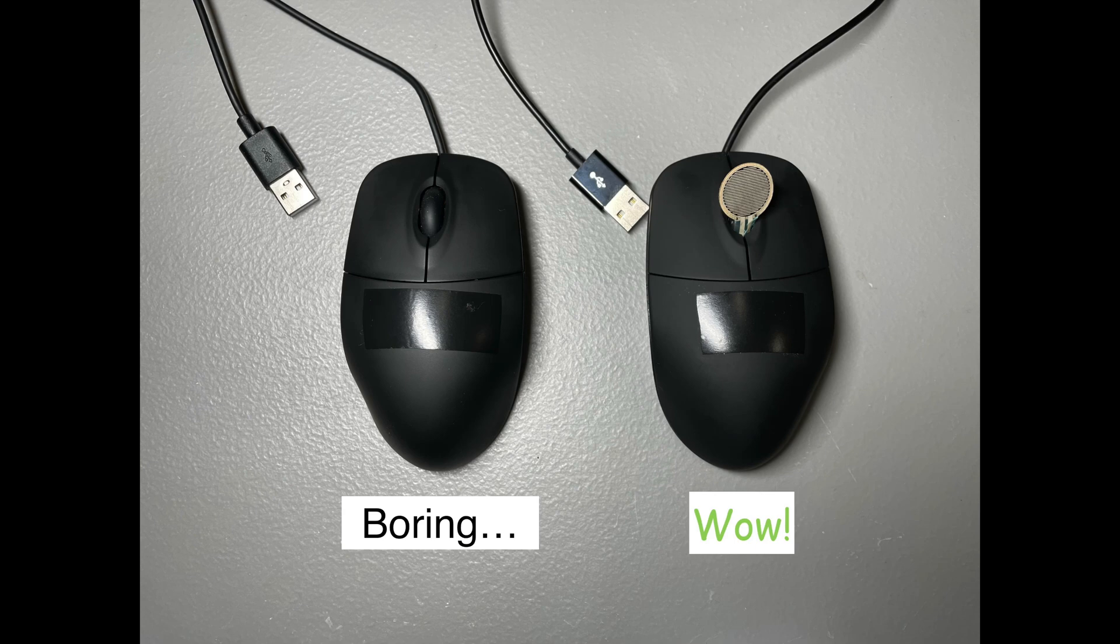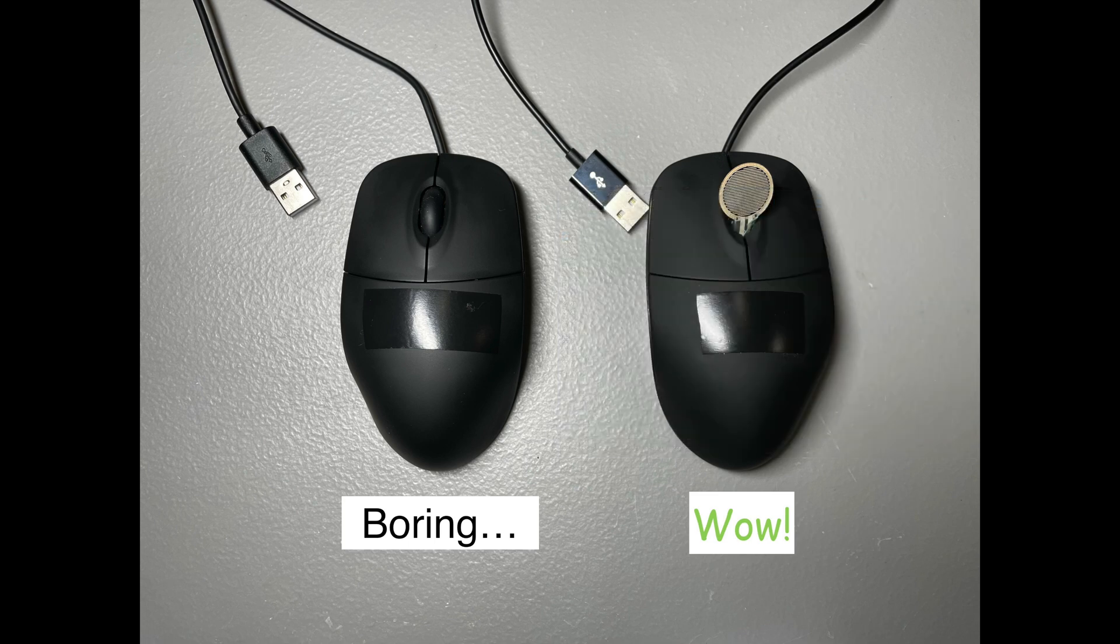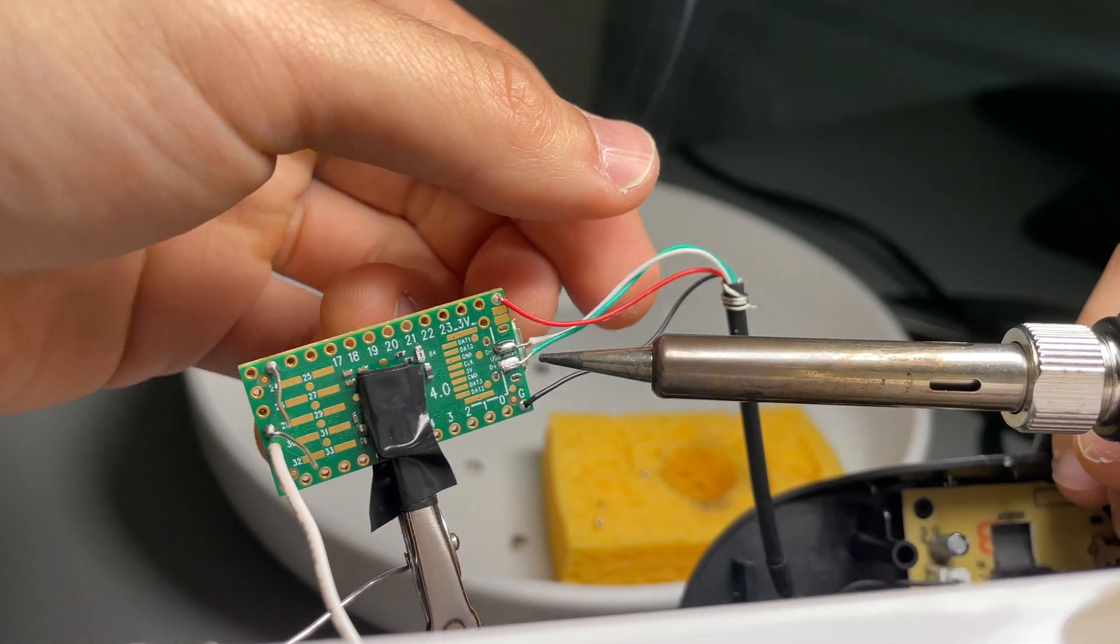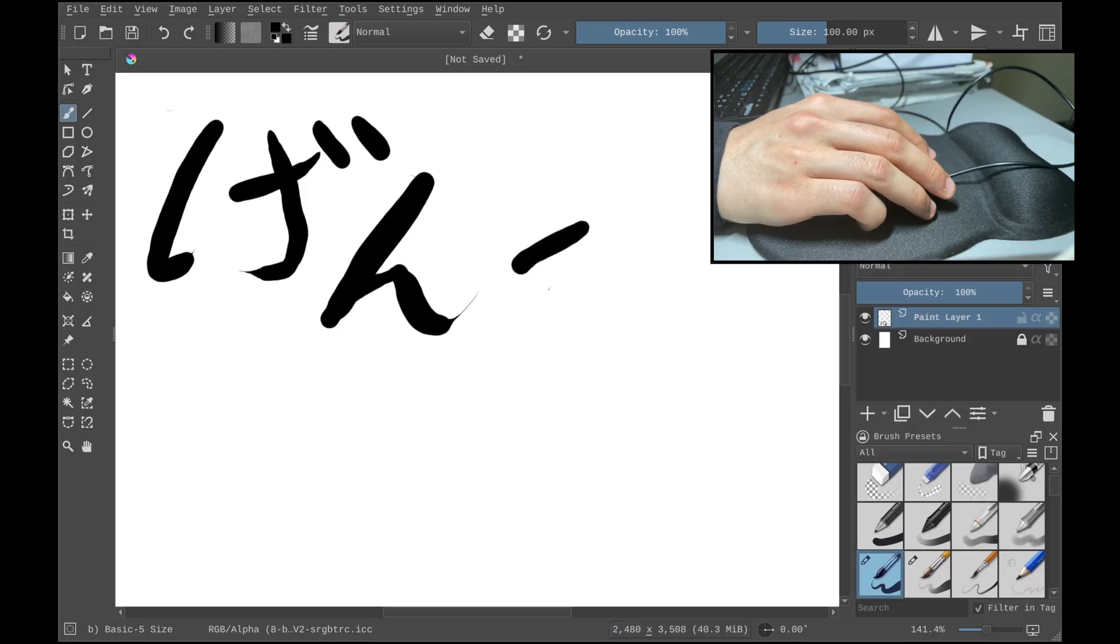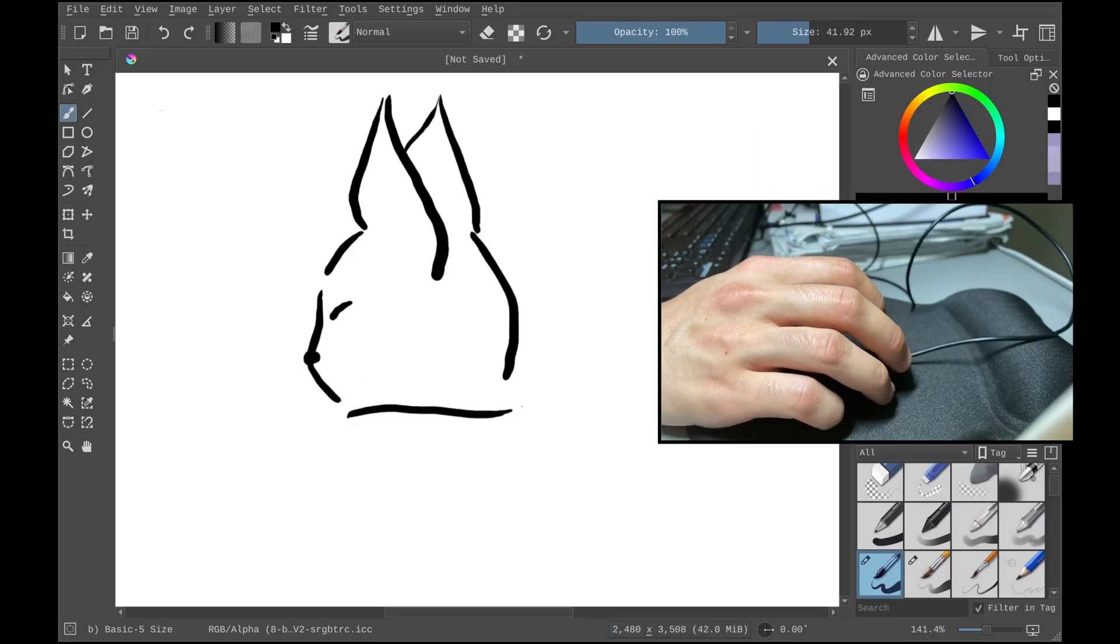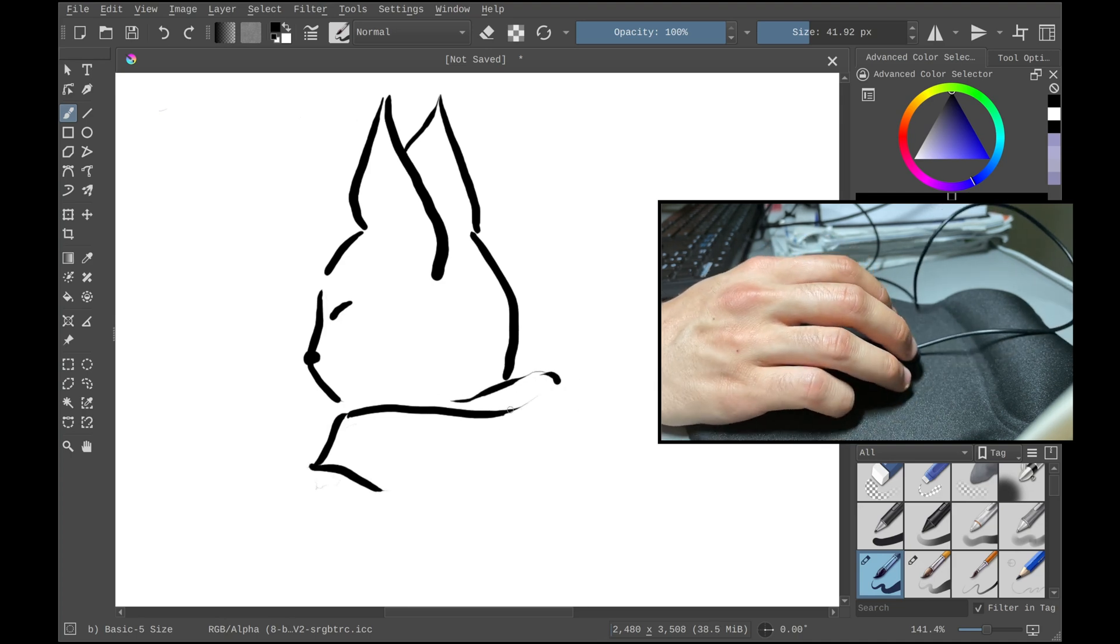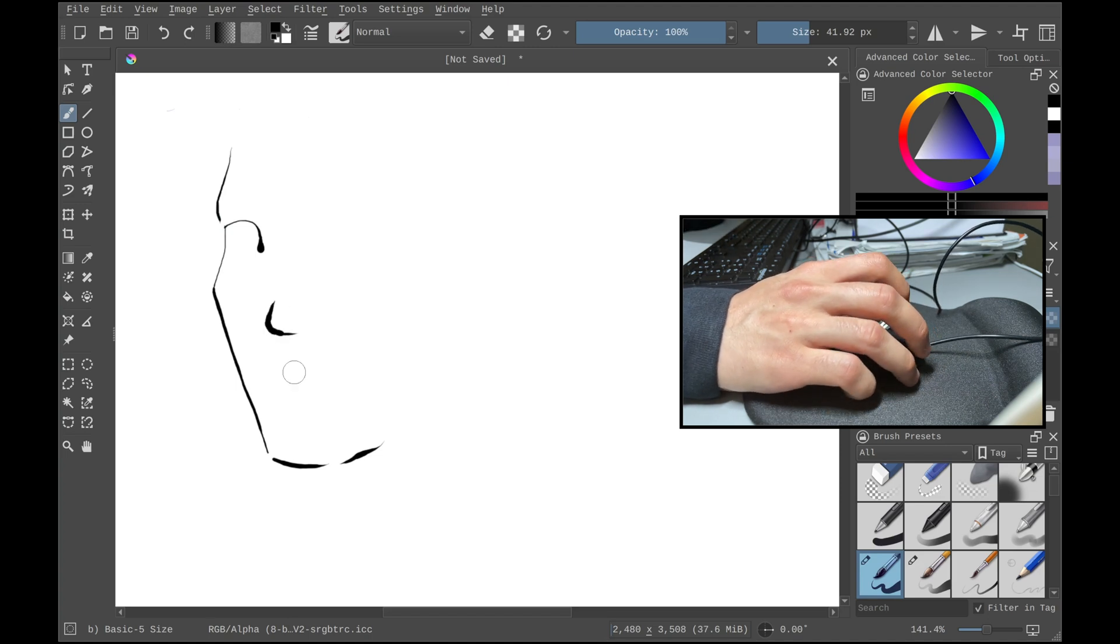Have you ever wished that one of your boring old USB mice instead worked like a drawing tablet with pressure sensitivity? Well in this video I'll show you exactly how to do that. It's just a proof of concept, but it works better than I expected. Of course a real drawing tablet is going to work better, but it would also take up extra space, cost more, and sometimes it's annoying to switch back and forth between a mouse and a stylus.